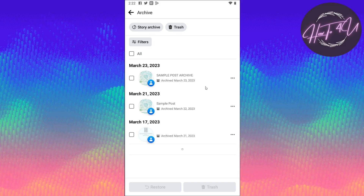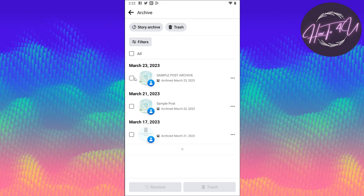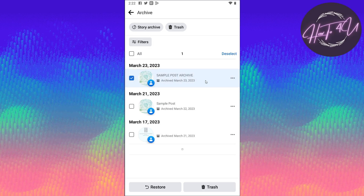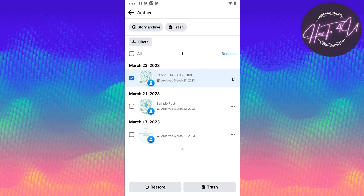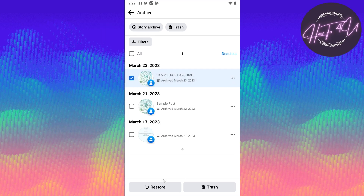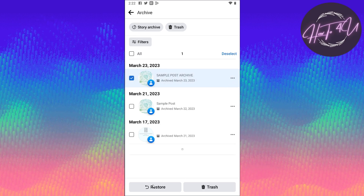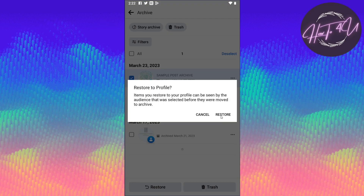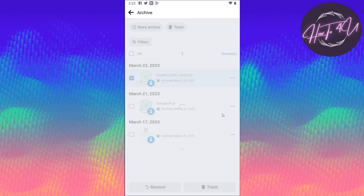So to restore this one, you need to tap on this checkbox here to select it, and then tap on 'Restore' at the bottom. Just tap on that and then tap on Restore.